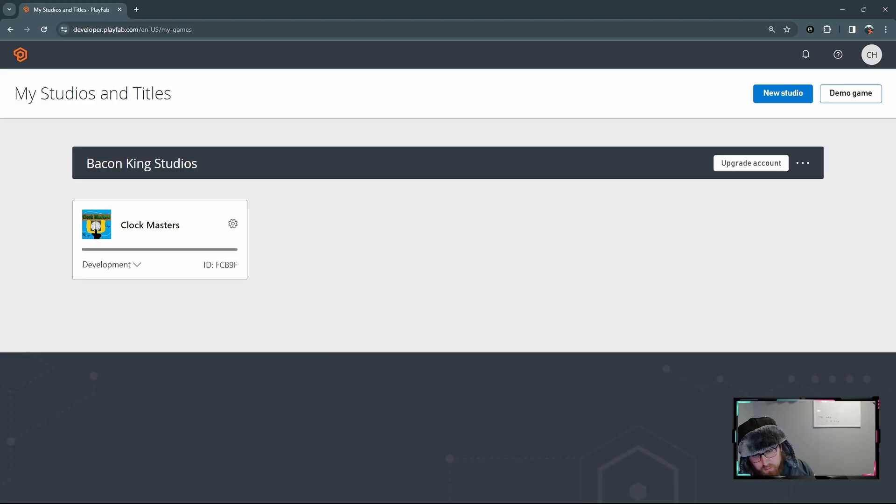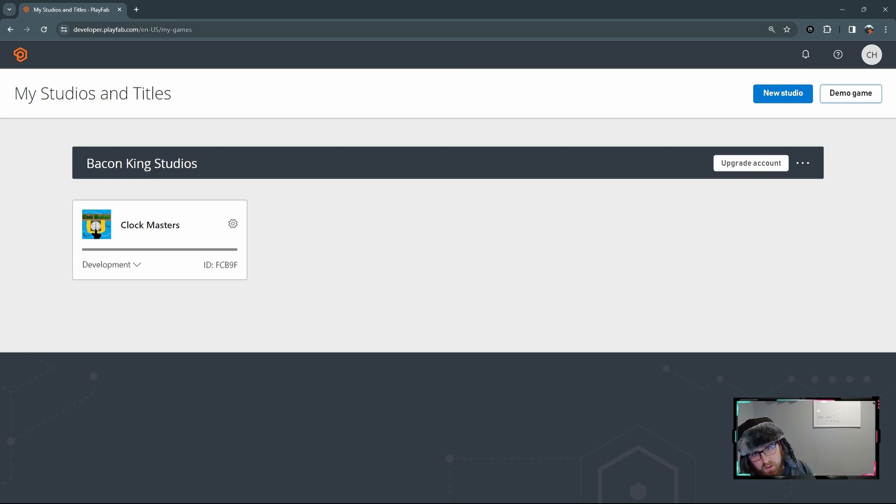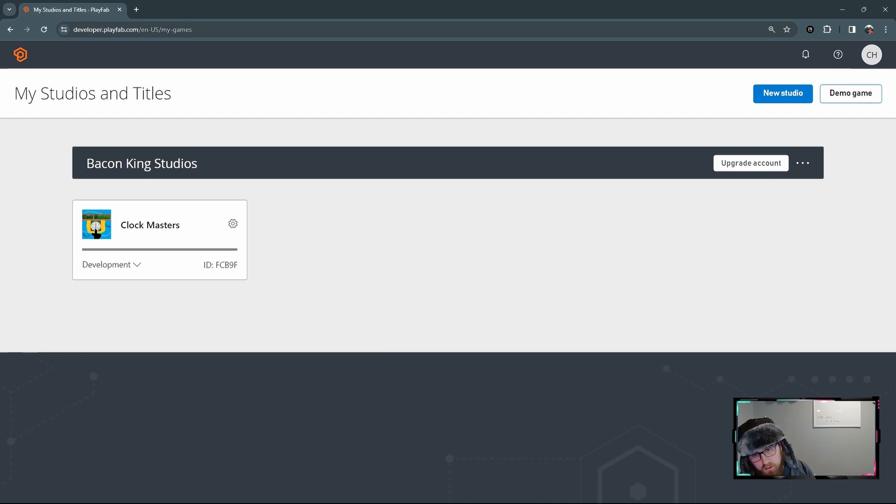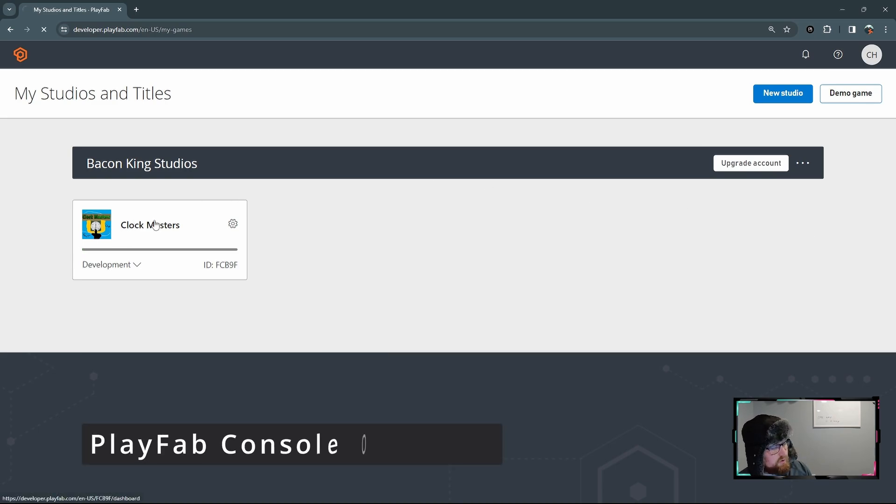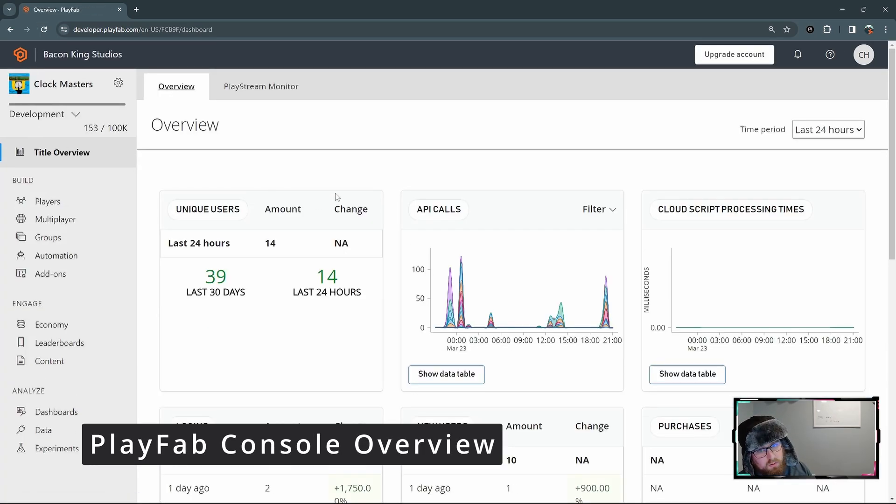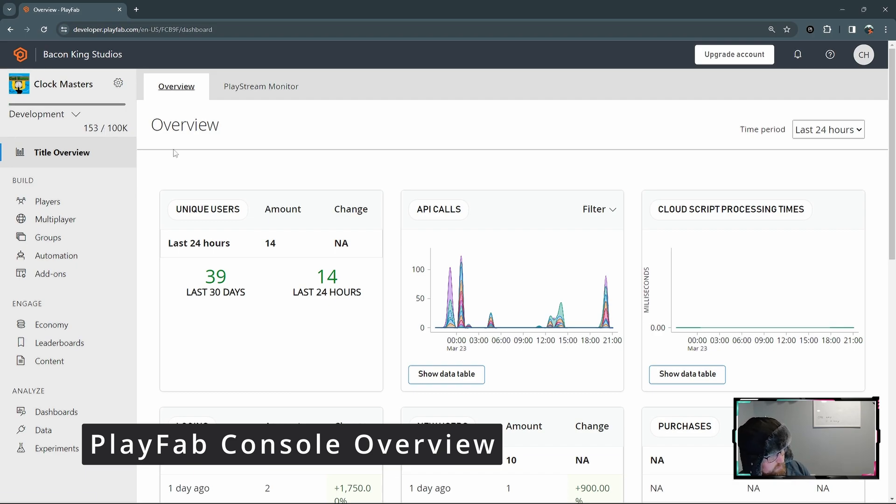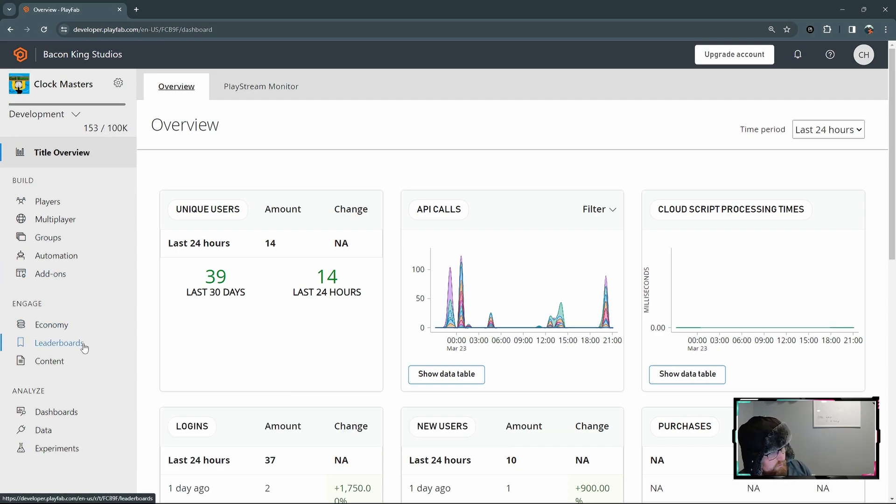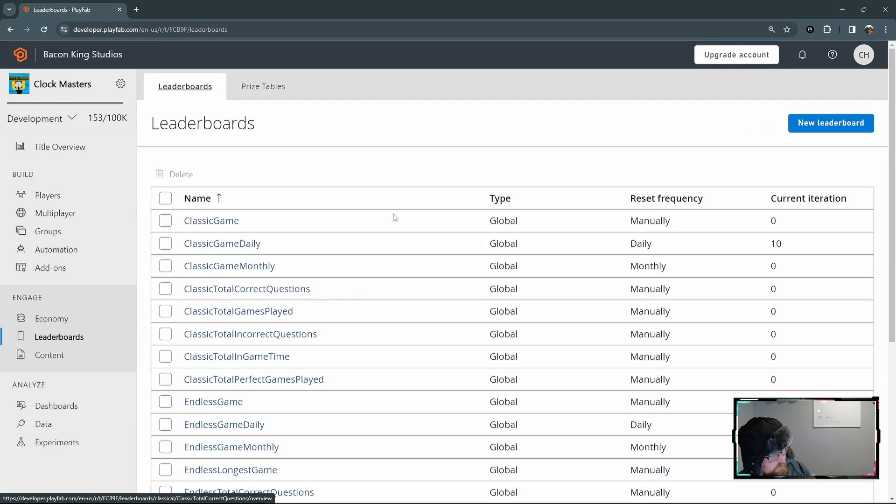We're going to split this up into two major parts. One is the changes we're going to make on the developer console for PlayFab. And then the other one, we're going to go into the Unity editor and make changes as needed. So with this first part, let's jump into the title overview for your game in PlayFab and jump over to this leaderboards tab.